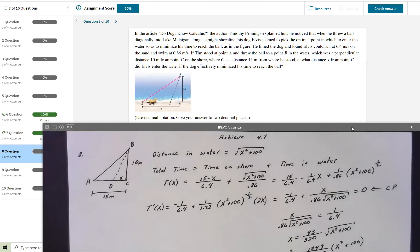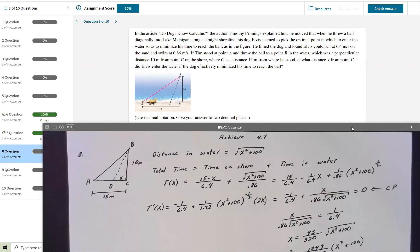He timed the dog and found Elvis could run 6.4 meters per second on sand and swim at only 0.86 meters per second. Tim stood at point A and threw the ball to point B in the water, which was a perpendicular distance from point C on the shore, where C is 15 meters from where he stood. We need to find the distance X from point C where Elvis entered the water to minimize his travel time.